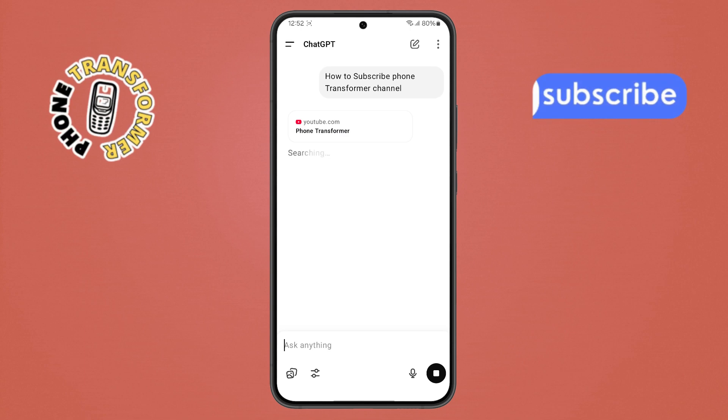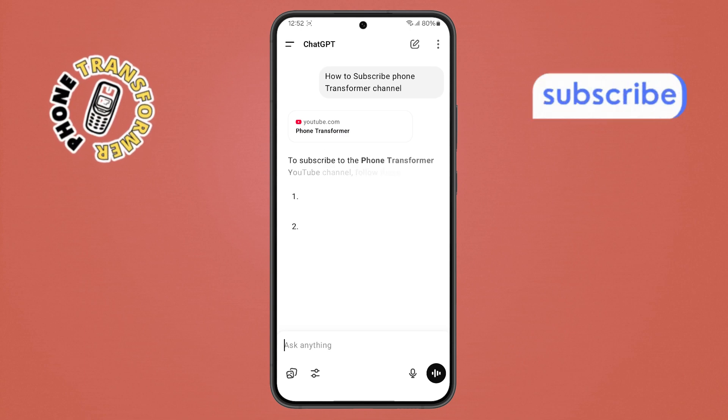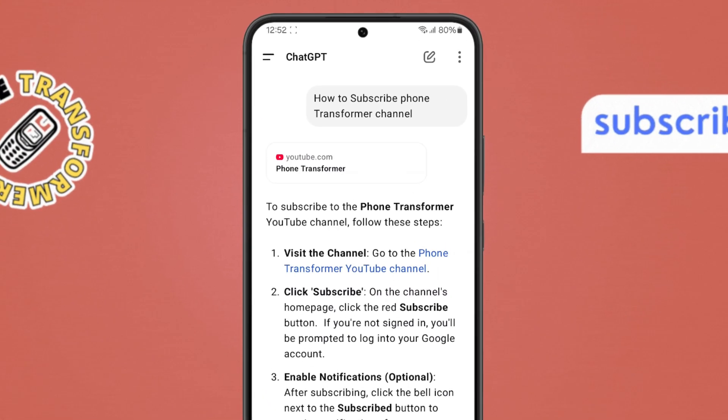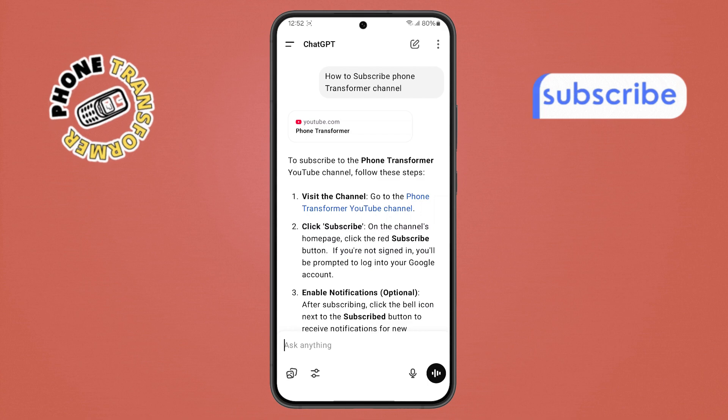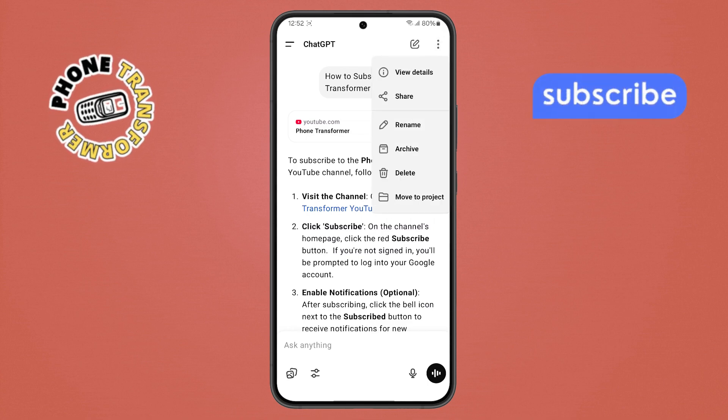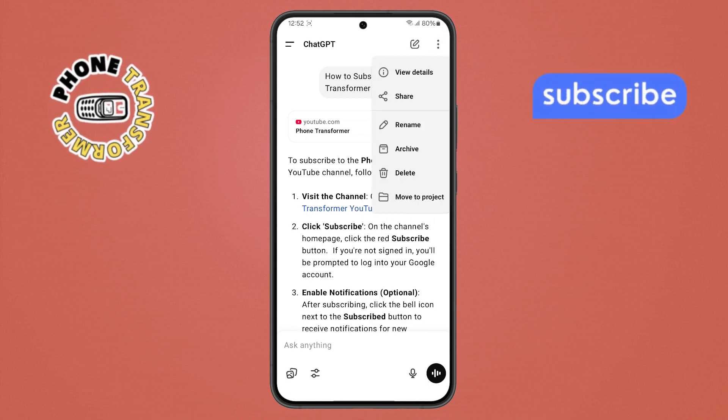Step 3. Once the conversation is complete, look at the top right corner of the screen. Tap on the three dots button and from the menu that appears, choose the share option.